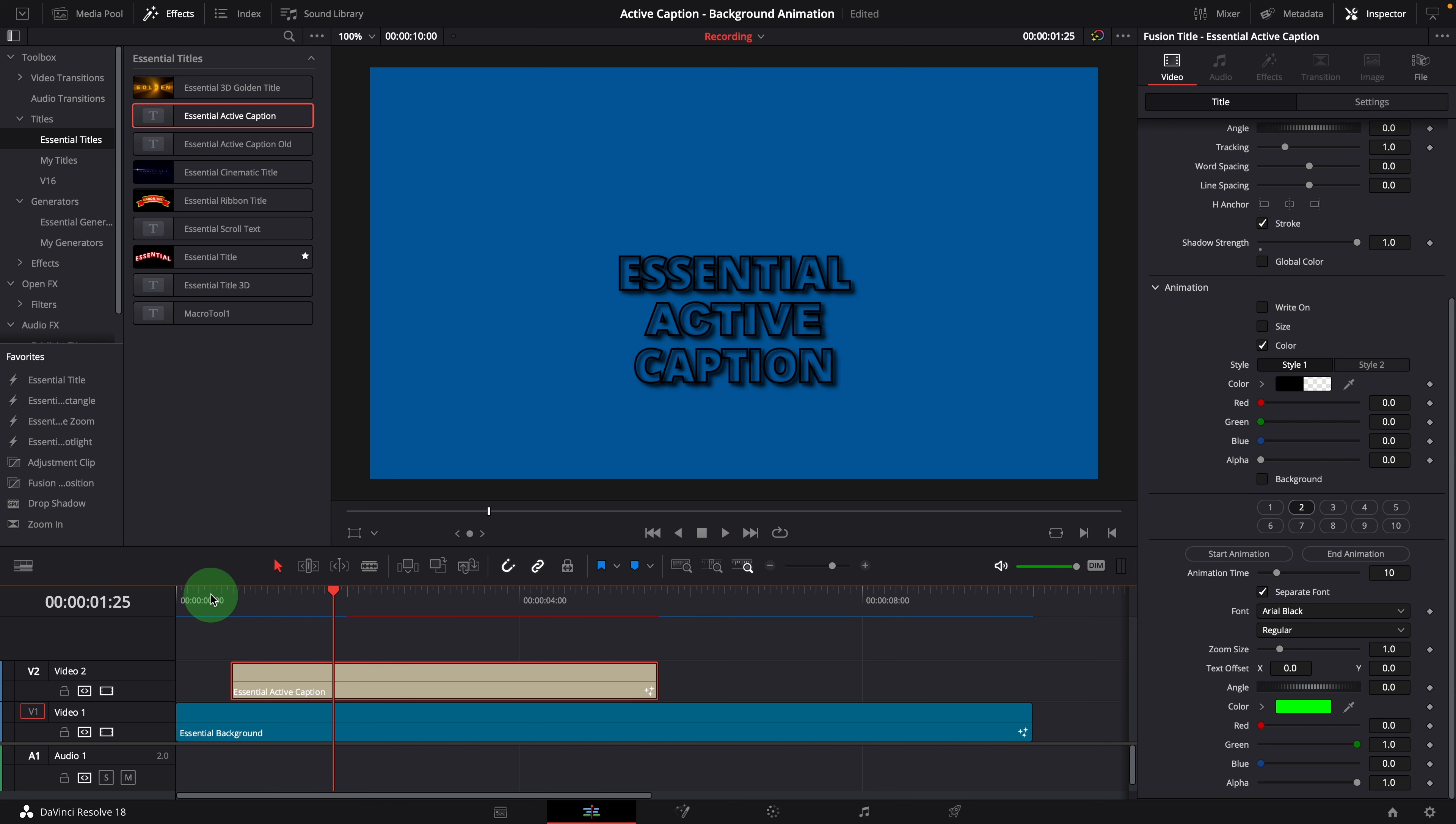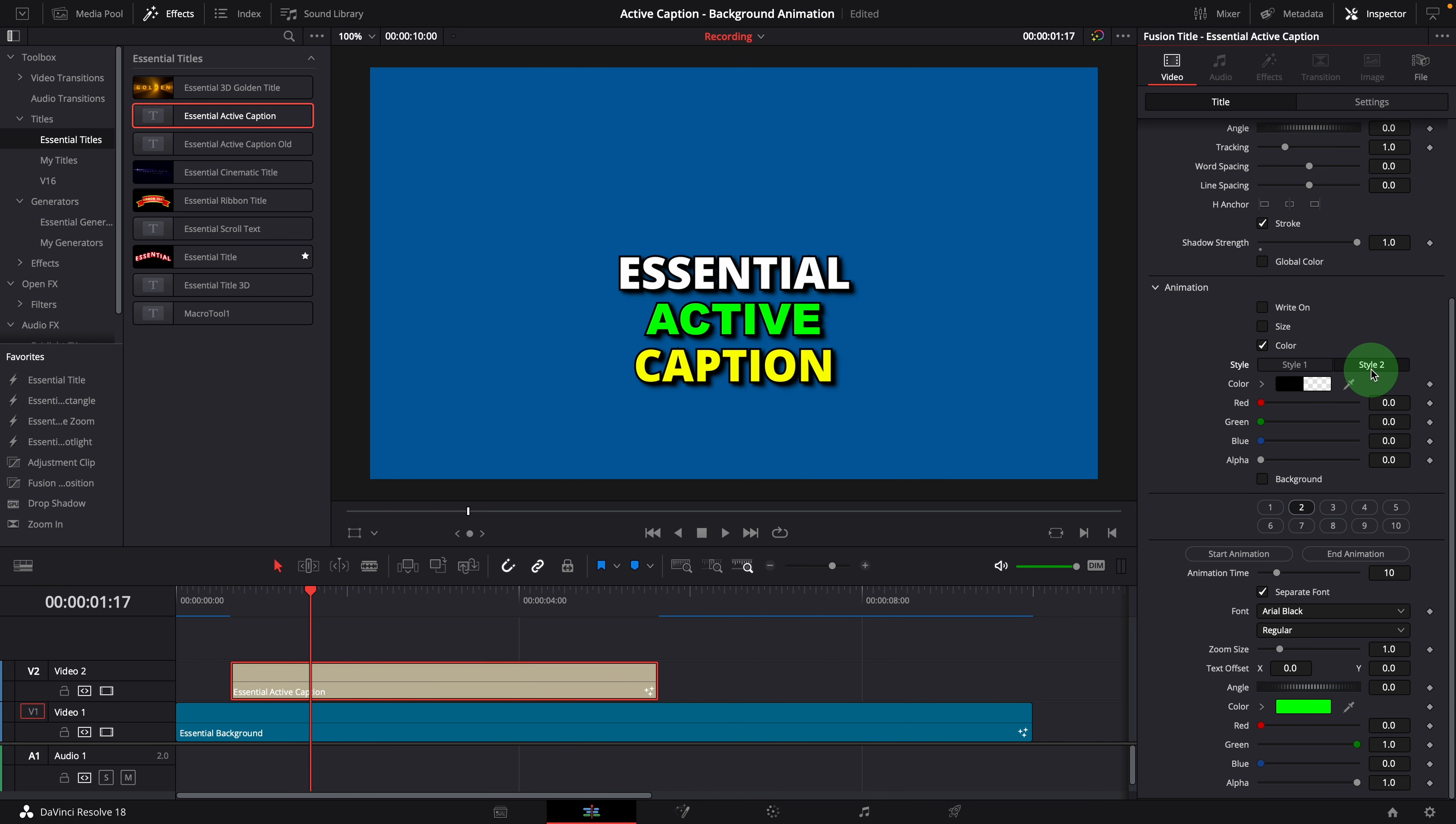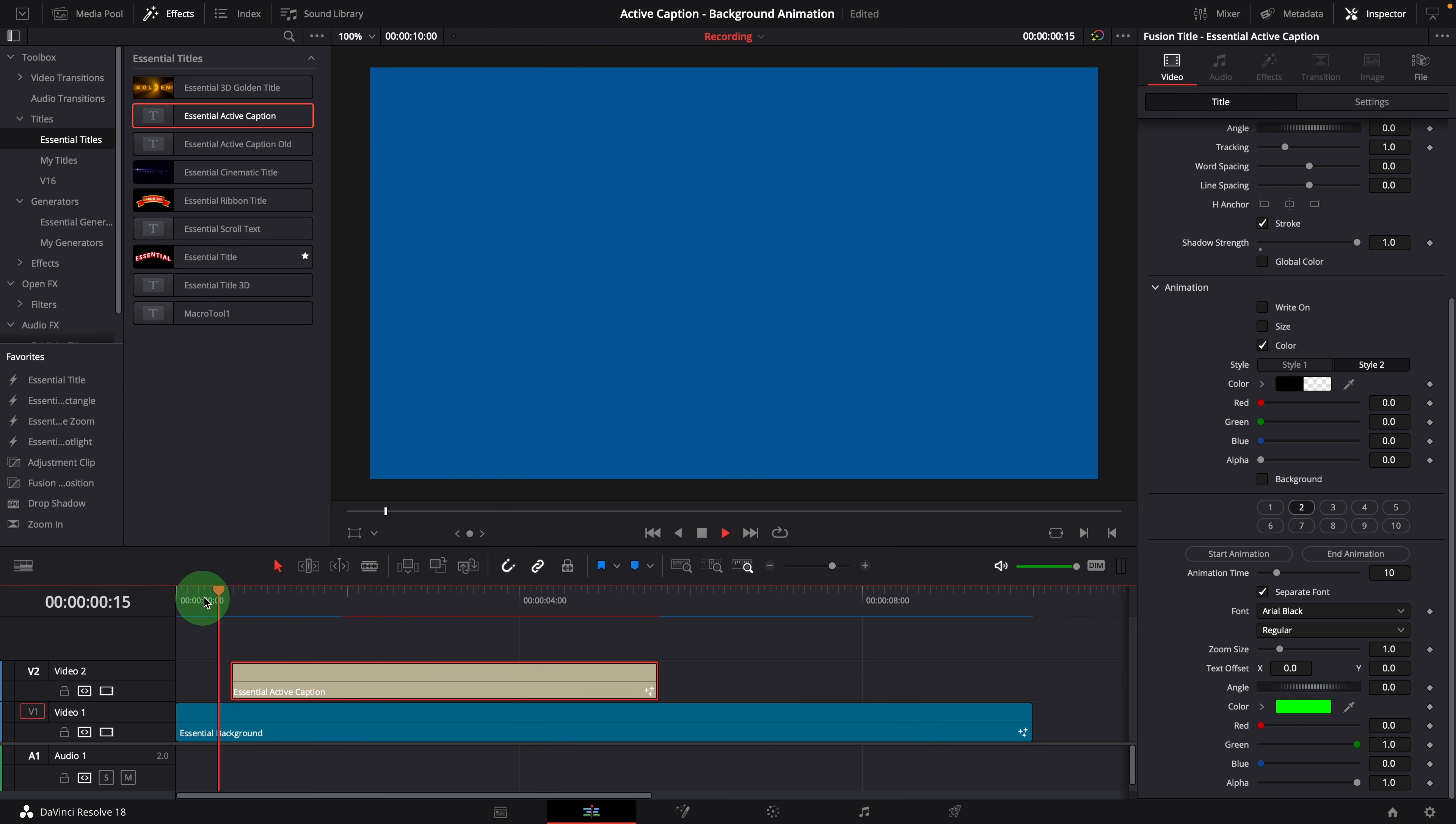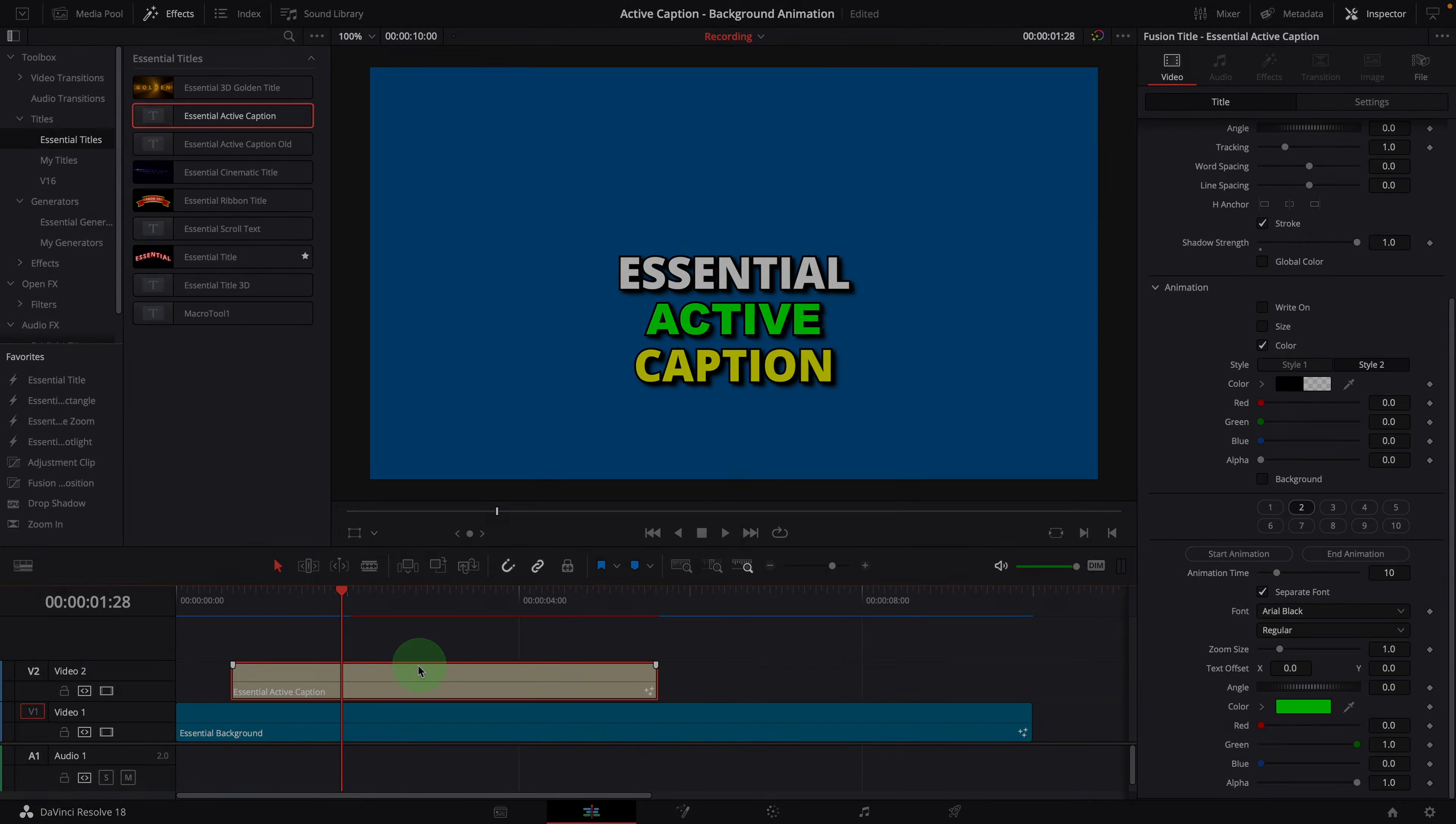There are two styles for the color animation. The default mode changes the word color to the target color and switches back afterwards. But if we want to keep the target colors, we can choose the second style, which changes the text colors to the target colors and keeps them for the rest of the time.